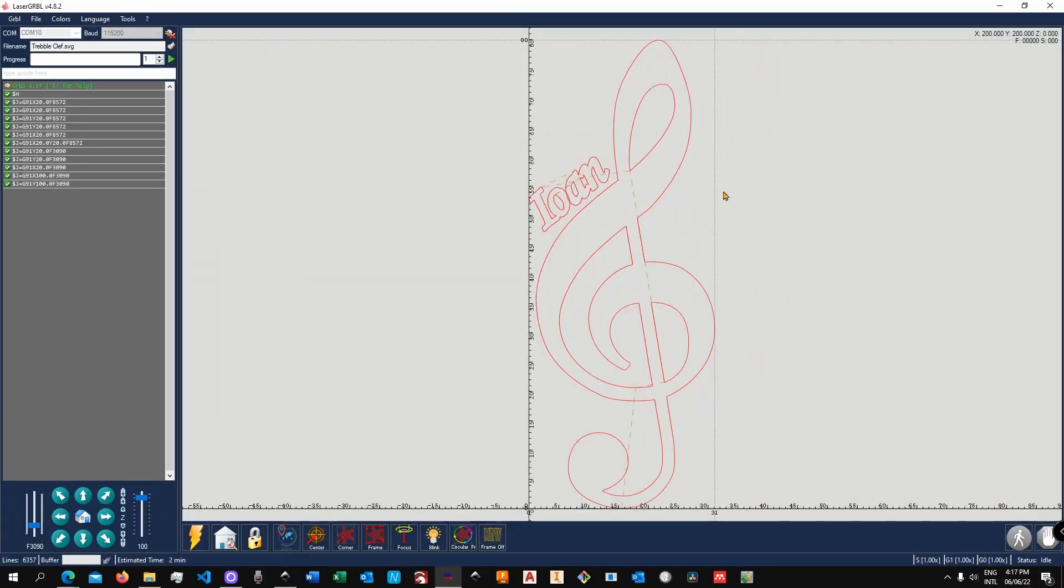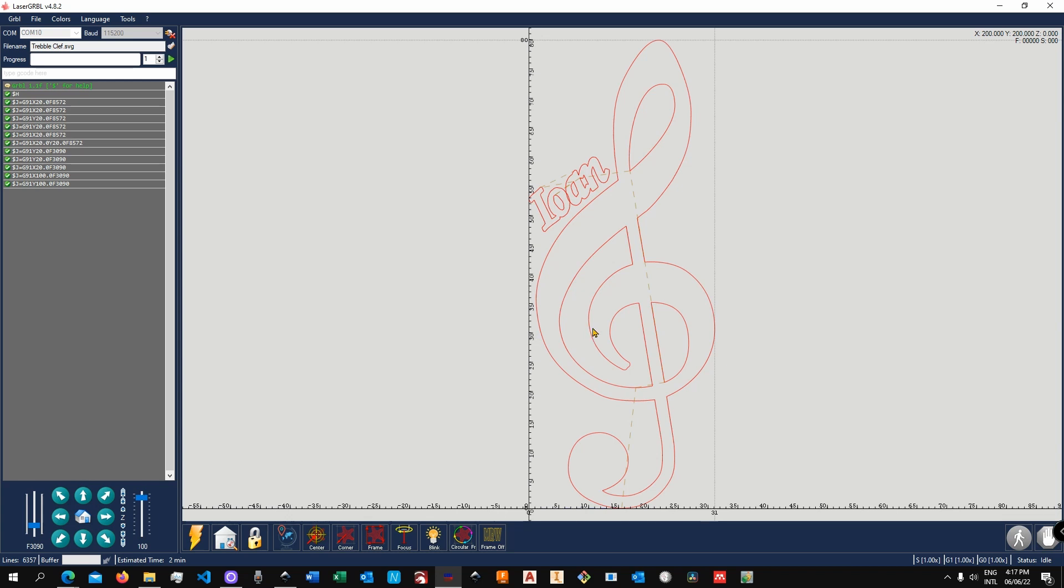And as you can see, our file is ready. Now there is a whole discussion on how to actually prepare the file in Inkscape to be ready here, but that's for another video. Once you are ready with it, it is time to prepare the machine, so to put the material under, to adjust the height for the focus, and then to start engraving.